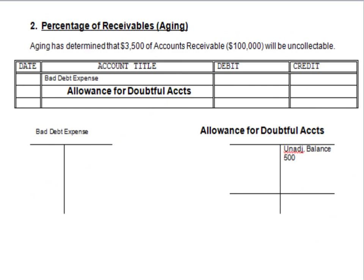My next method is called percentage of receivables, or aging. An example of aging is given in illustration 9-8 in your book if you would like to take a look at it. What is special about this method? Aging has determined that $3,500 of accounts receivable — out of a total of $100,000 — will be uncollectable. So I'm thinking $3,500 worth of receivables is bad.